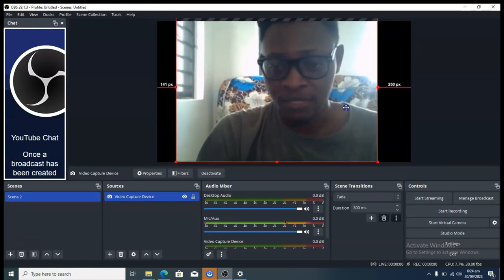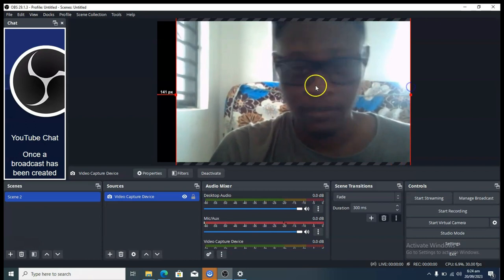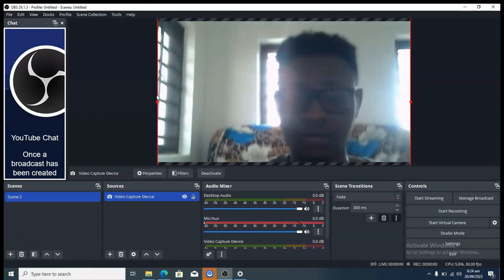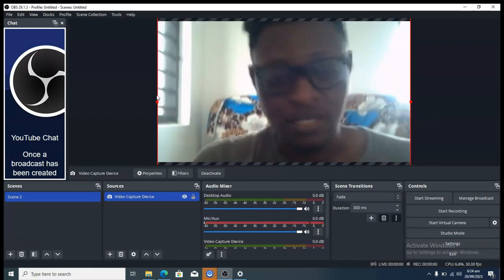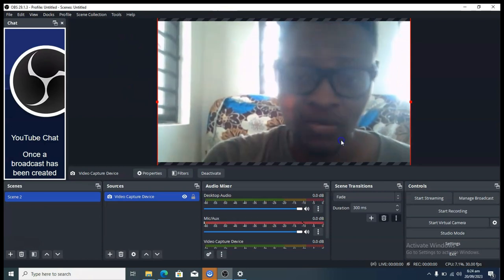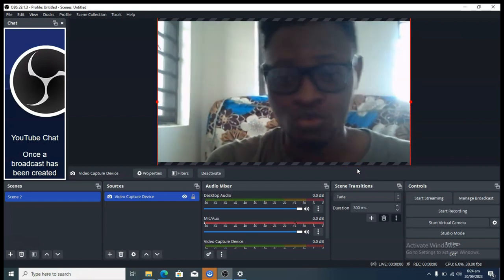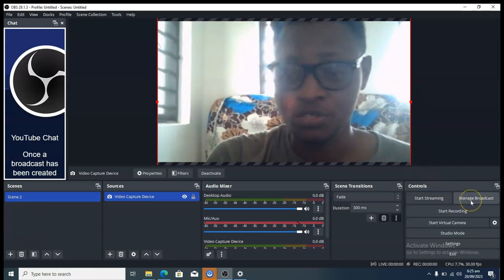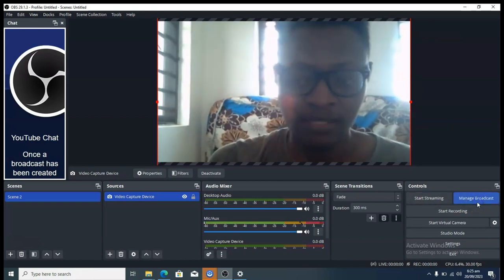Once the webcam source is added, you can drag and resize it to fill the screen. Make it as big as you want to focus on yourself, and you're good to go. We can start live streaming from this webcam view. There's a lot more you can do with OBS, but I'll show other features in a future video.